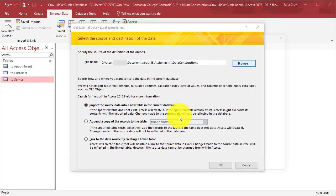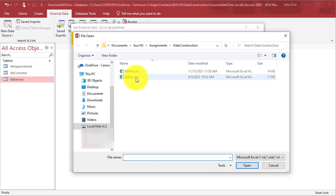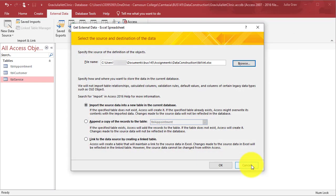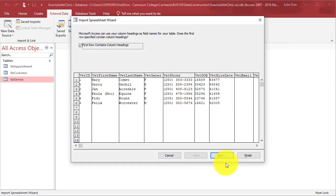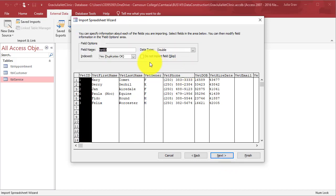We're going to browse to the file in our Assignments folder and click through the wizard to import this spreadsheet. So the first column contains headings.